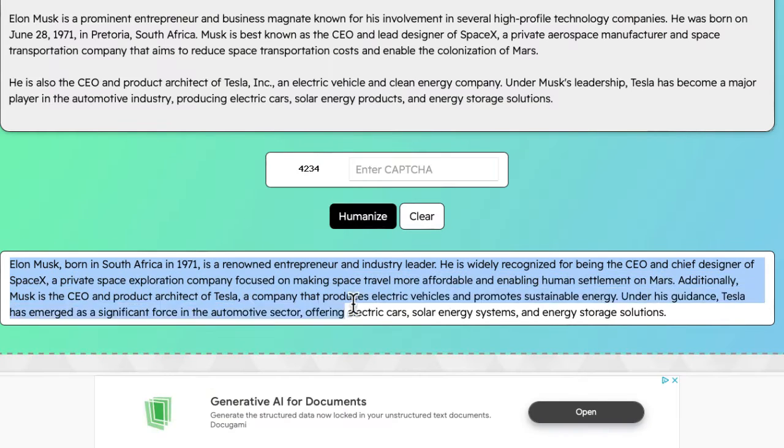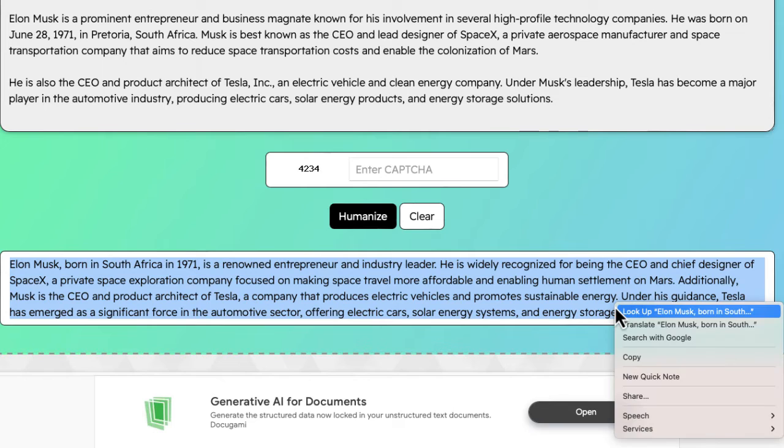From here, I could just take this, copy it, and paste it wherever I need to.